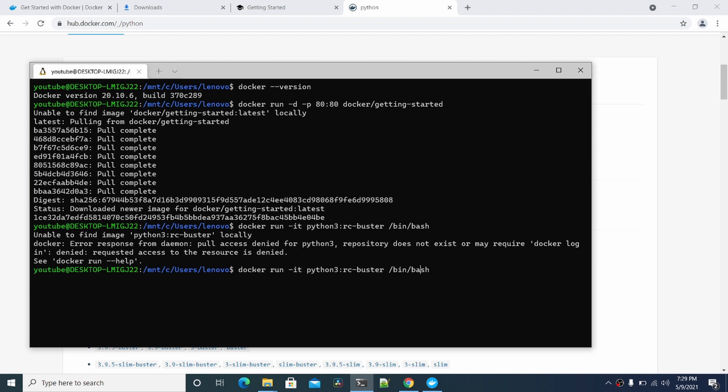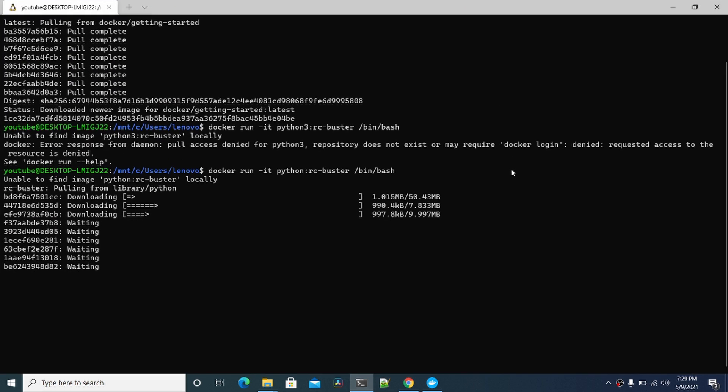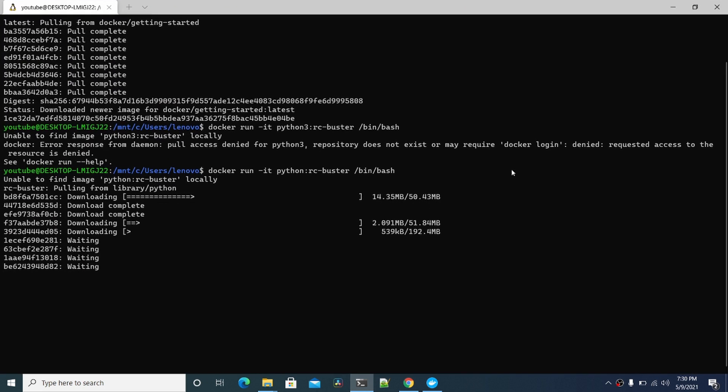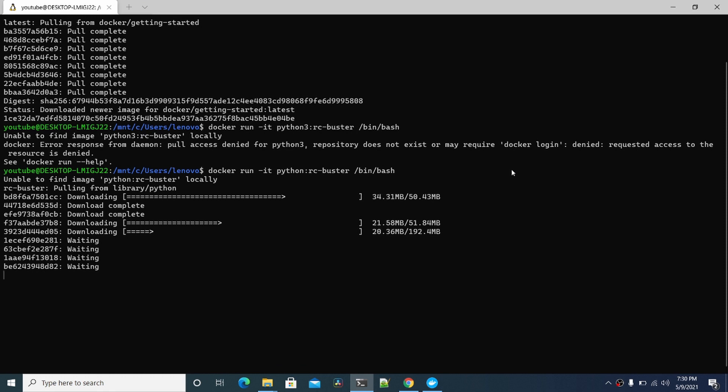It'll pull down this image automatically. Sorry, this is not Python 3, it's just Python. This should work fine. Okay. So this is going to pull down the latest version of Python 3 inside of a Docker container.